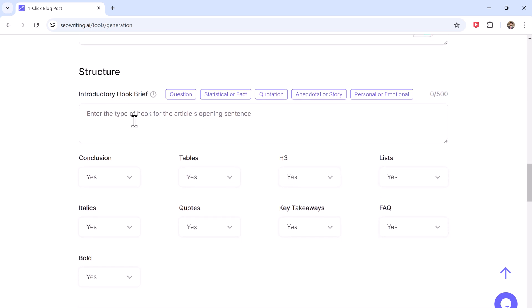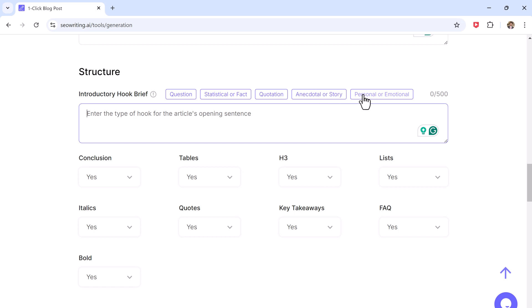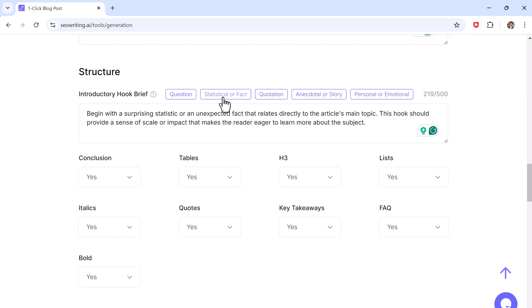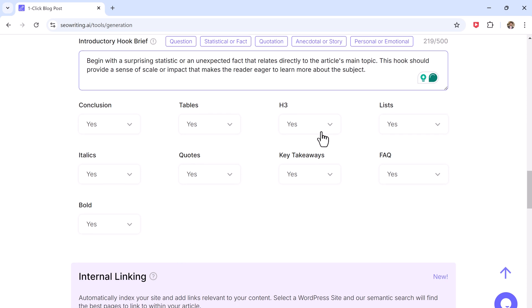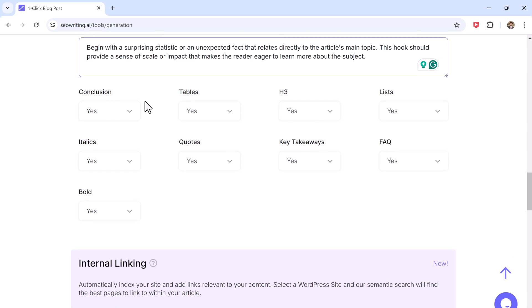You can choose how you want the introduction to be structured. Options include question-based, fact-based, story, personal or emotional. I will go with fact-based. Then here we have additional elements. You can add conclusions, tables, headings to make your post more complete.